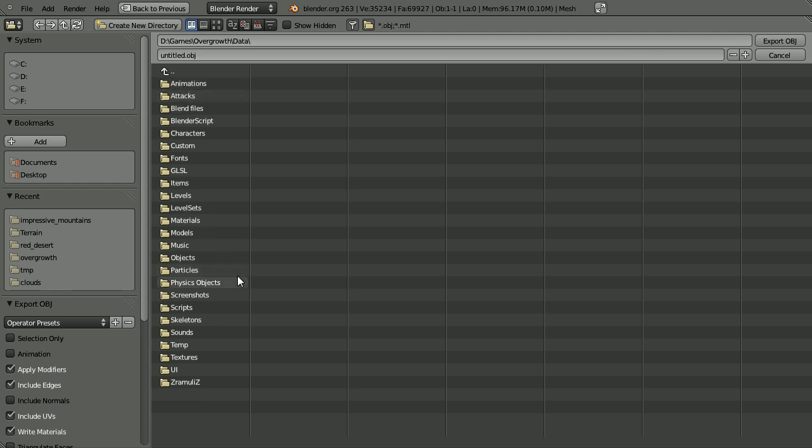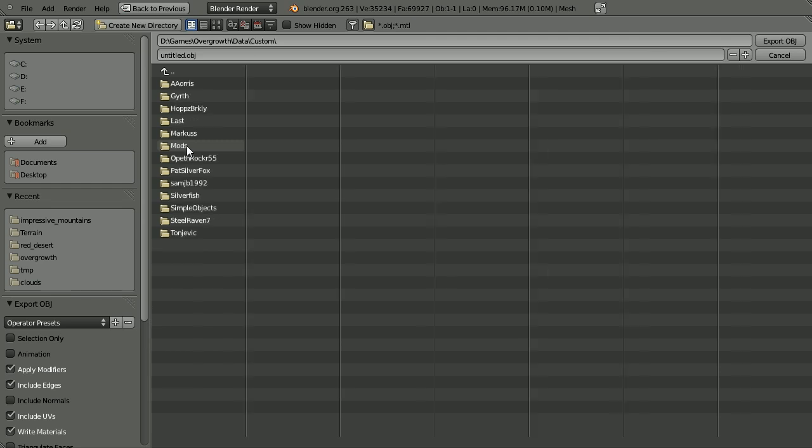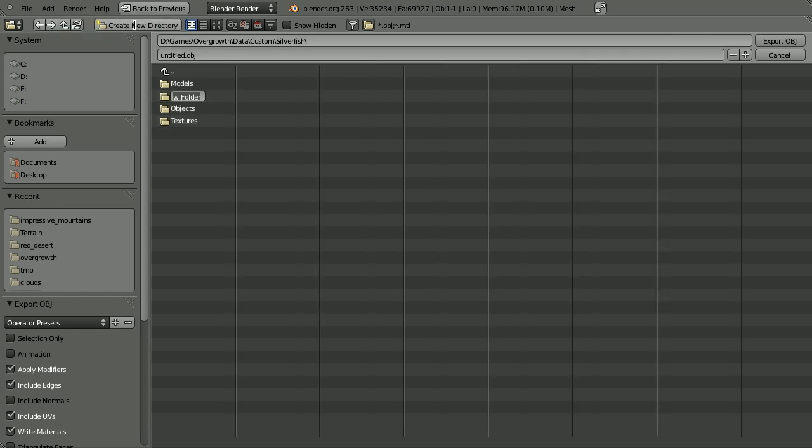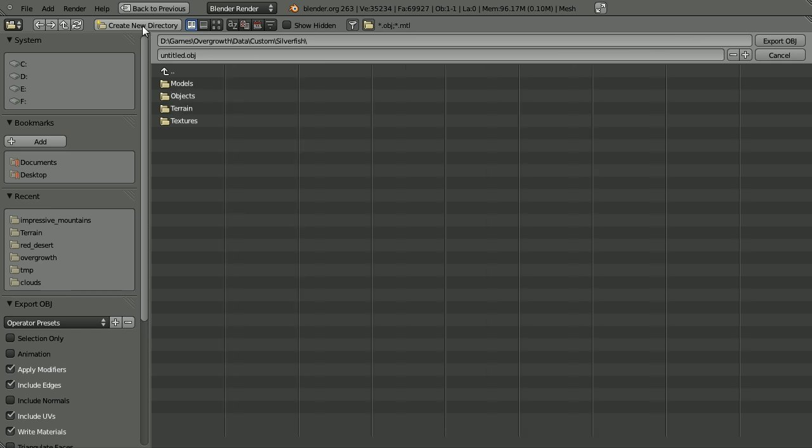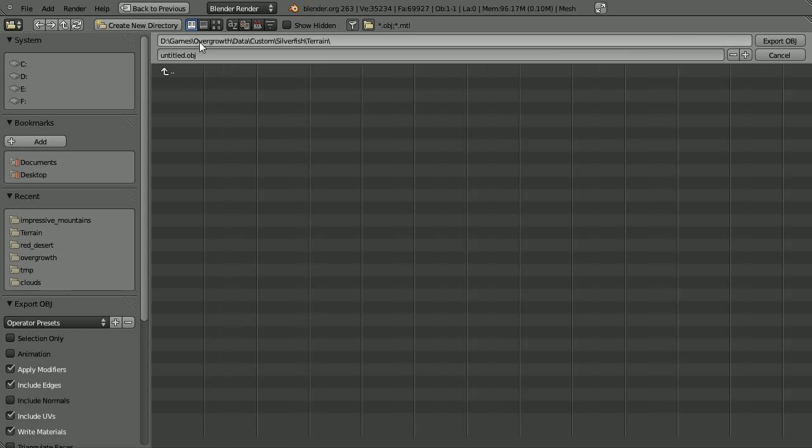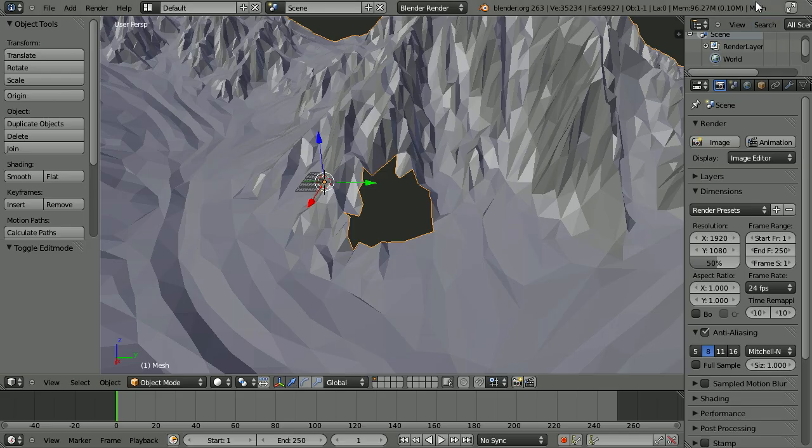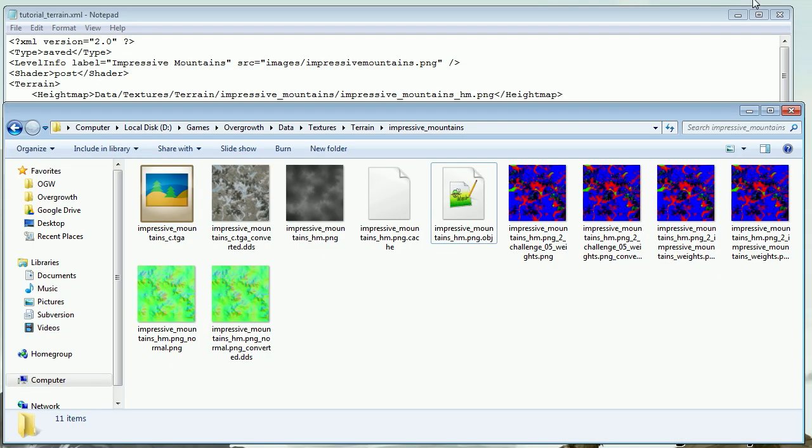You can put this obj file wherever you want. I'm going to put it in my personal custom folder. I'm going to go into the custom directory, then silverfish. Let's create a new directory called terrain here. Jump in there, and I'm going to call this my_terrain.obj. Let's export that. Now that's done, so let's minimize Blender.